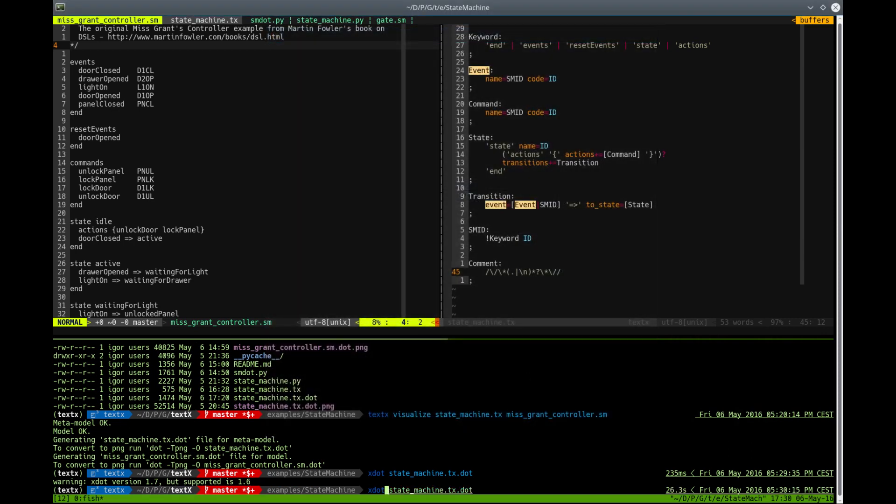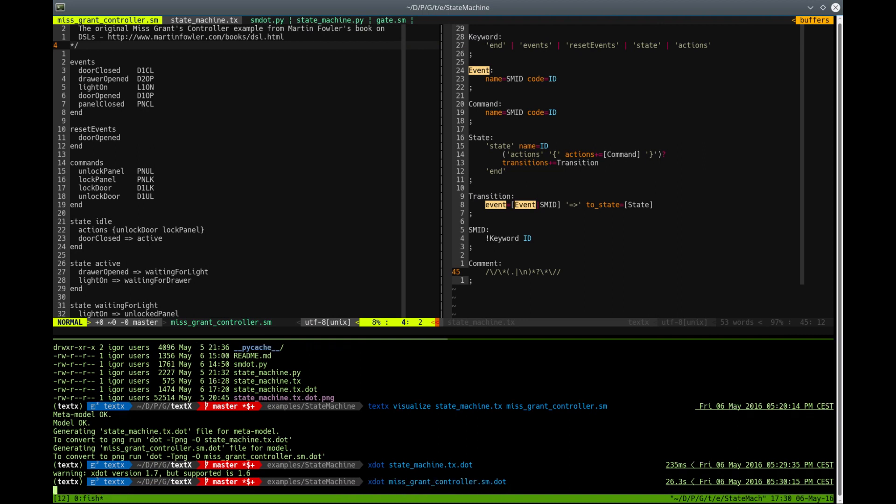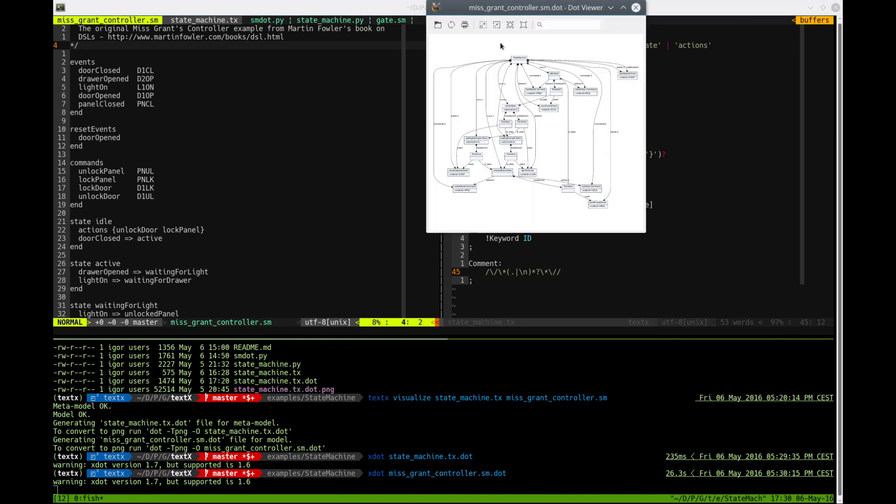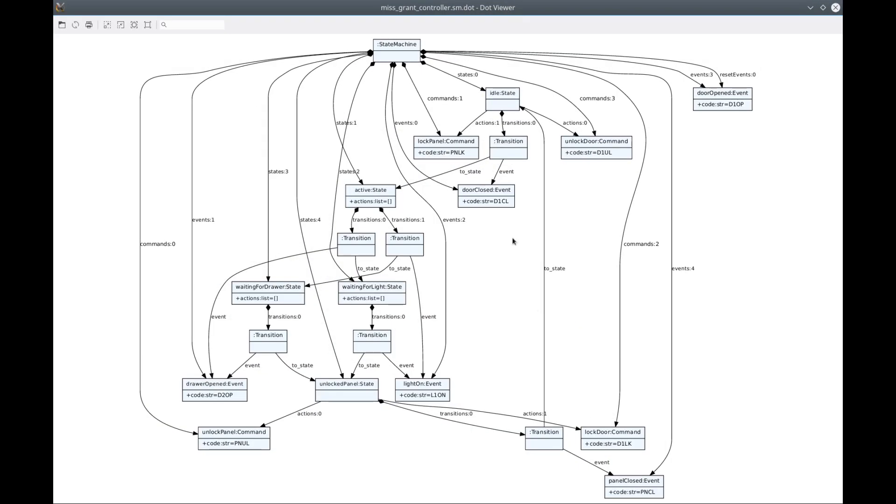and let's see how our Miss Grant controller looks like. So this is the model. And what you see here is actual visualization of Python object graph. So you actually get this Python object graph when you parse your model.